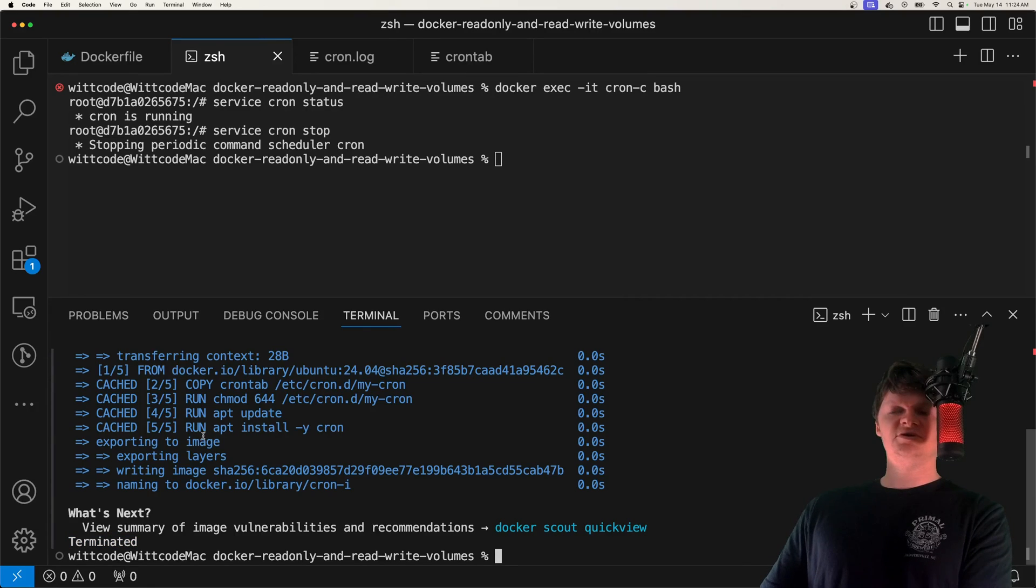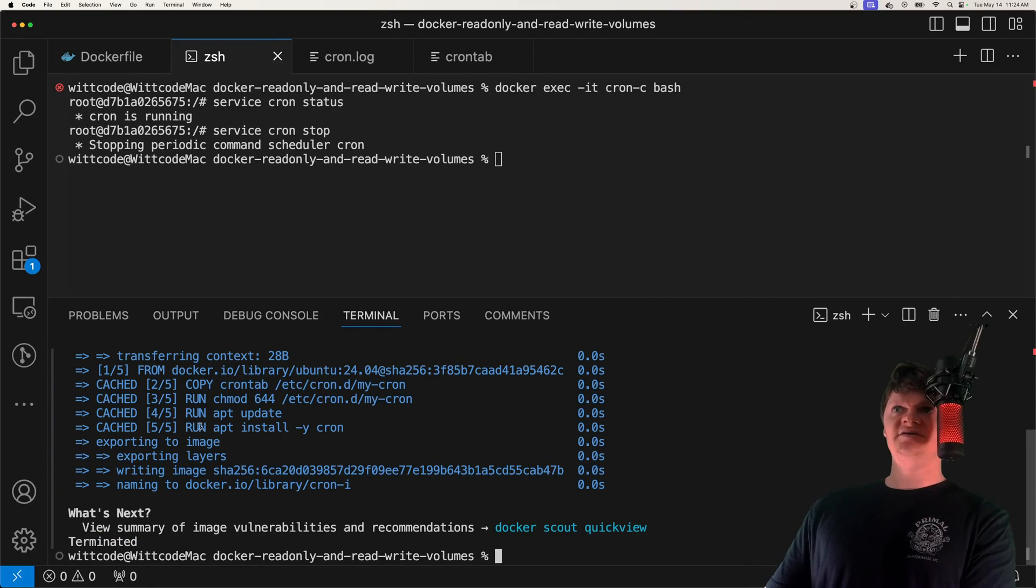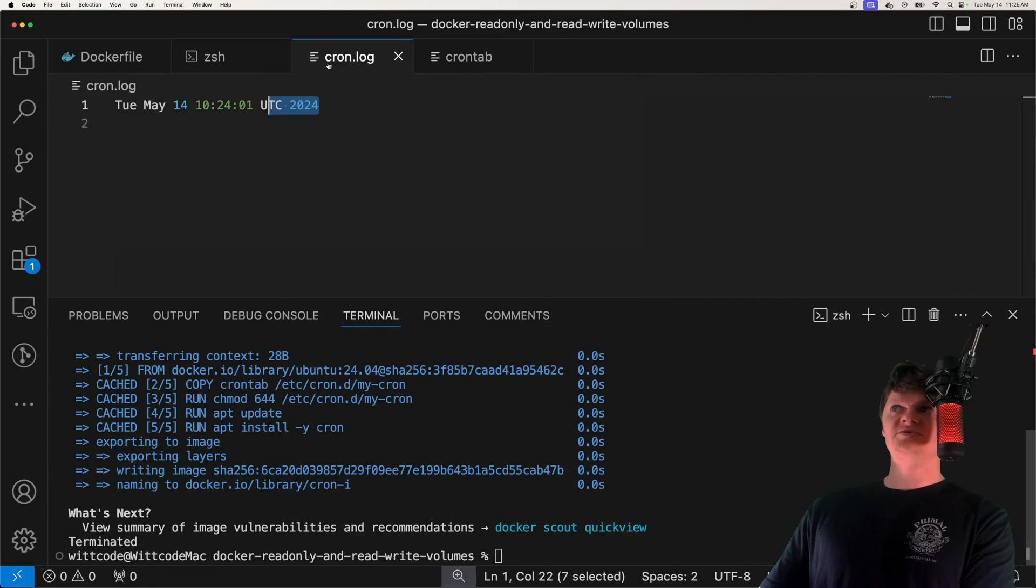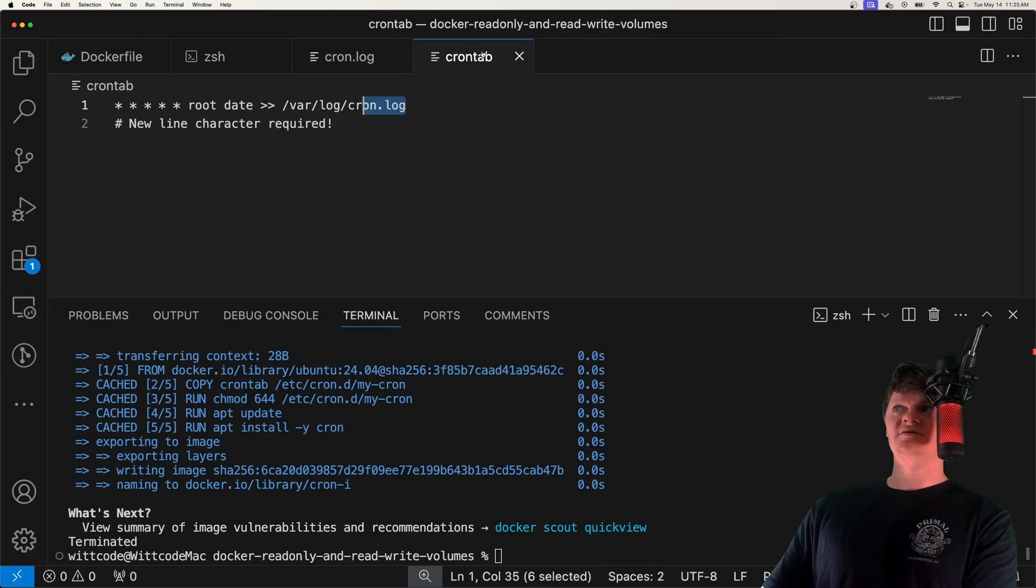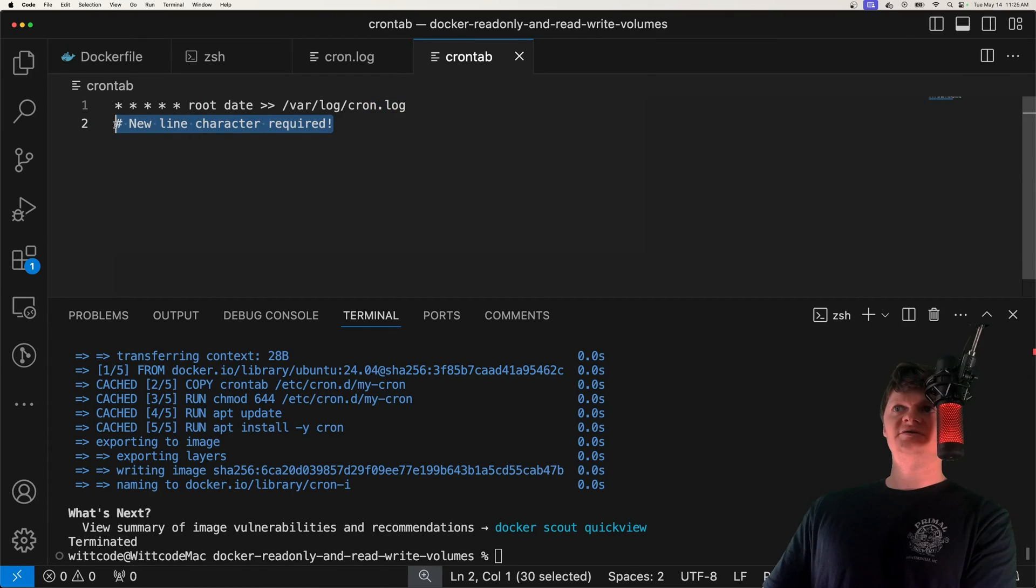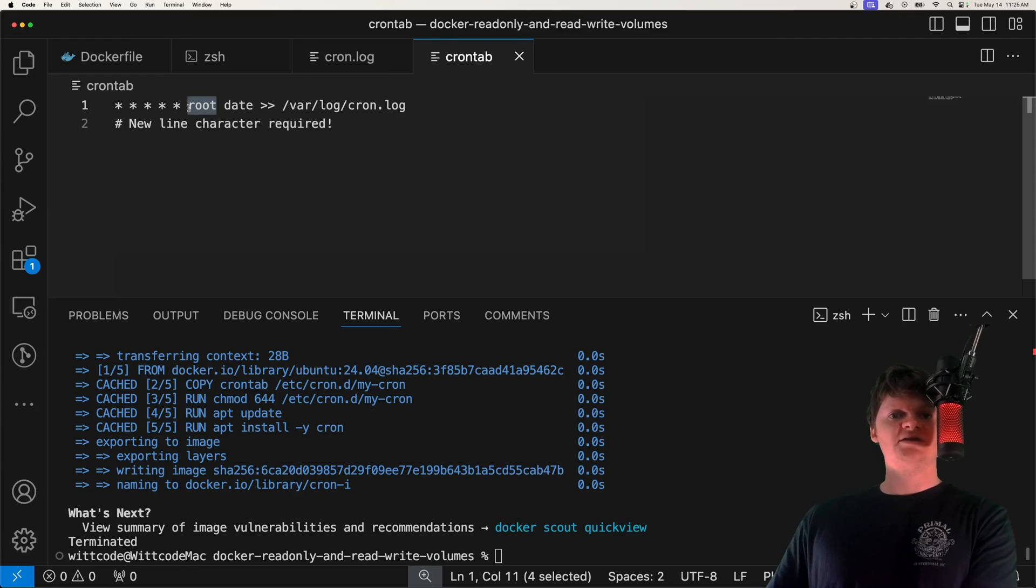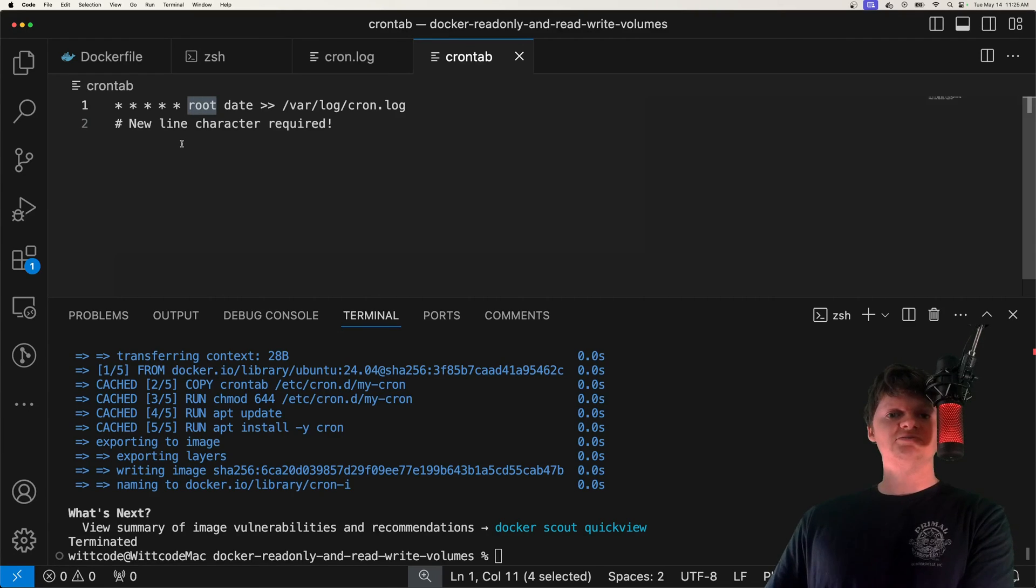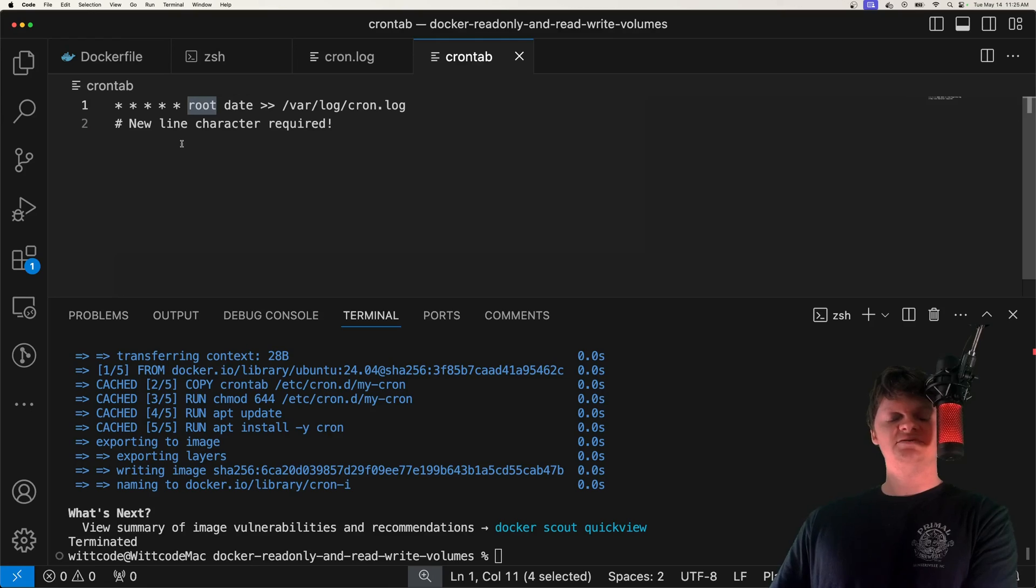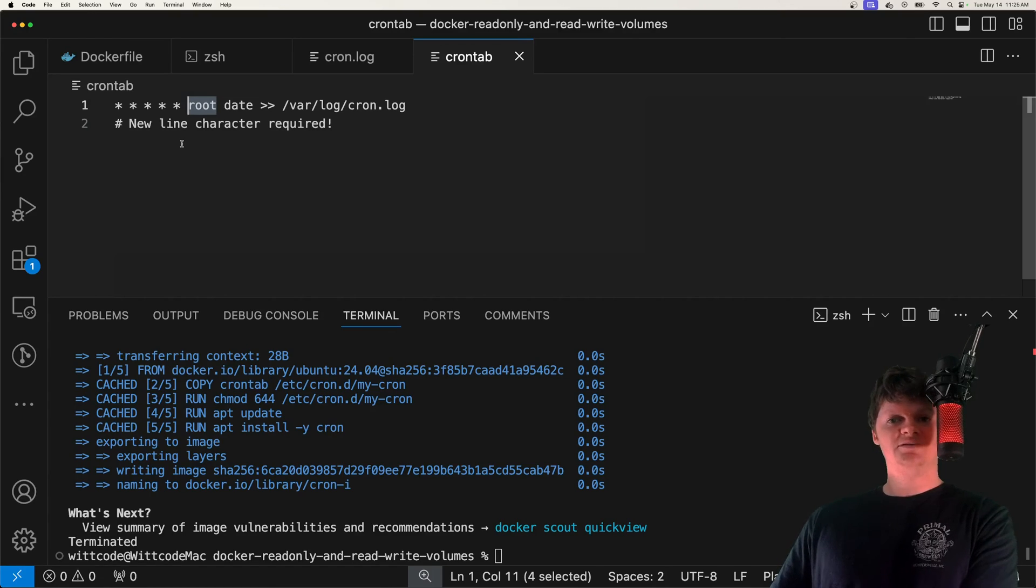But that's all it takes to run a cron job inside a Docker container. Some of the most important things are to remember to have a new line right here, and also to specify this user. But besides that, I want to thank you for liking and subscribing. If you enjoyed this video, also please consider downloading my Chrome extension called Wit Scepter. Leave me a good review in the Chrome Web Store. But besides that, have a good one.